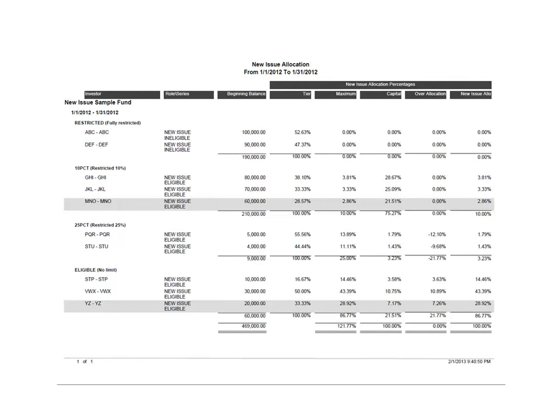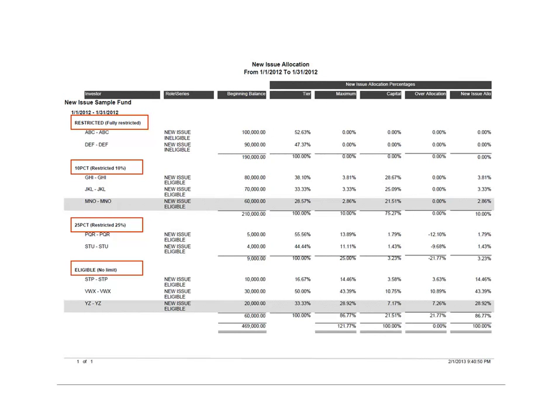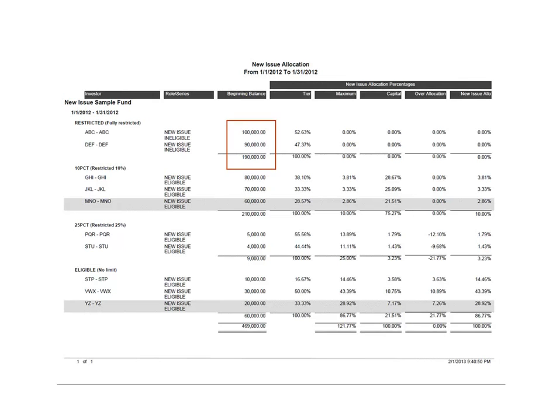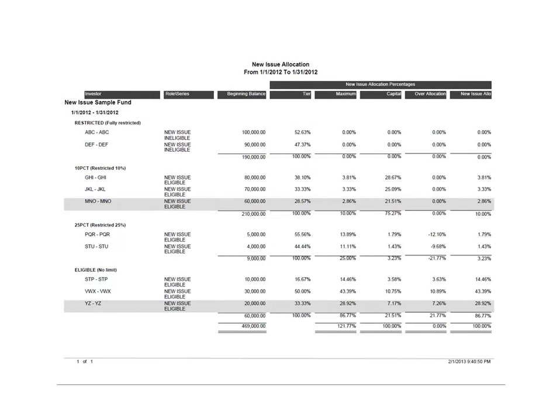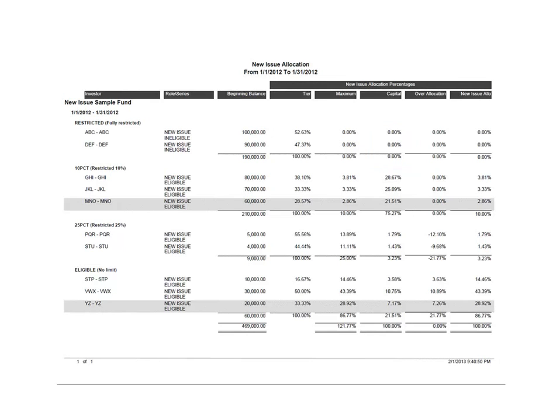Each investor is separated by eligibility category: Restricted, 10%, 25%, and eligible. We see the investor's capital balance, the allocation percentage calculated based on the investor's participation, the maximum allocation each investor can get, their current capital percentage, and what percentage is used for their new issue allocation.